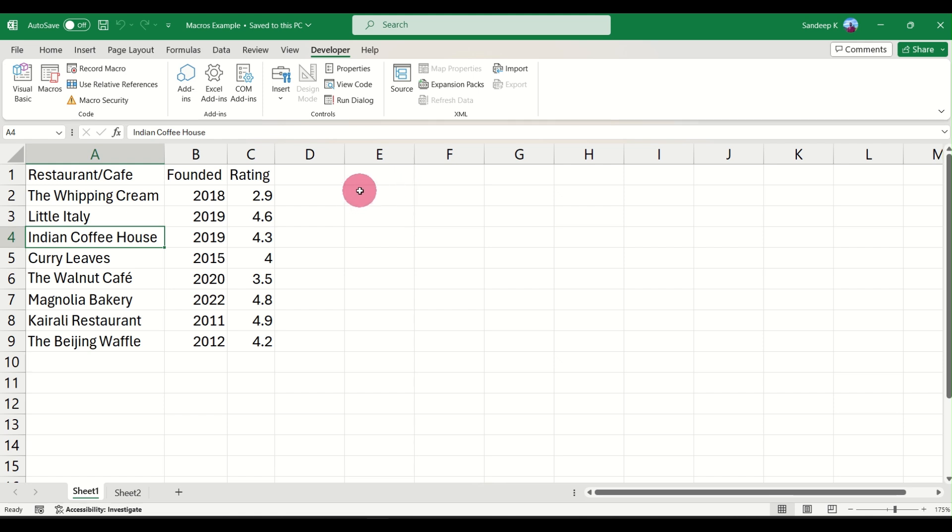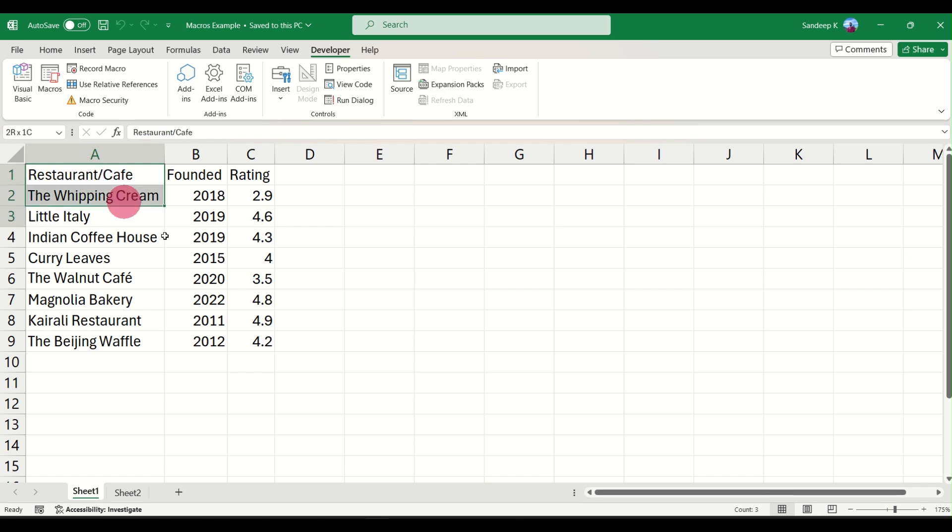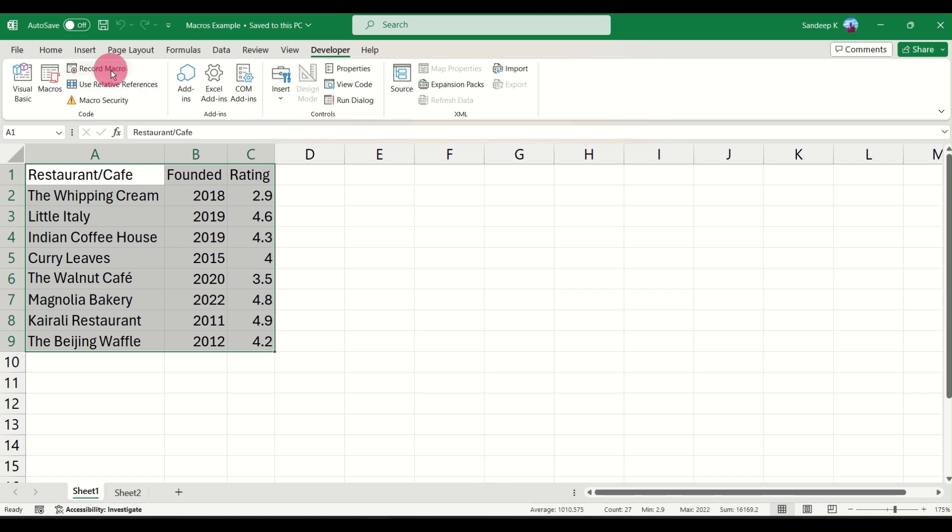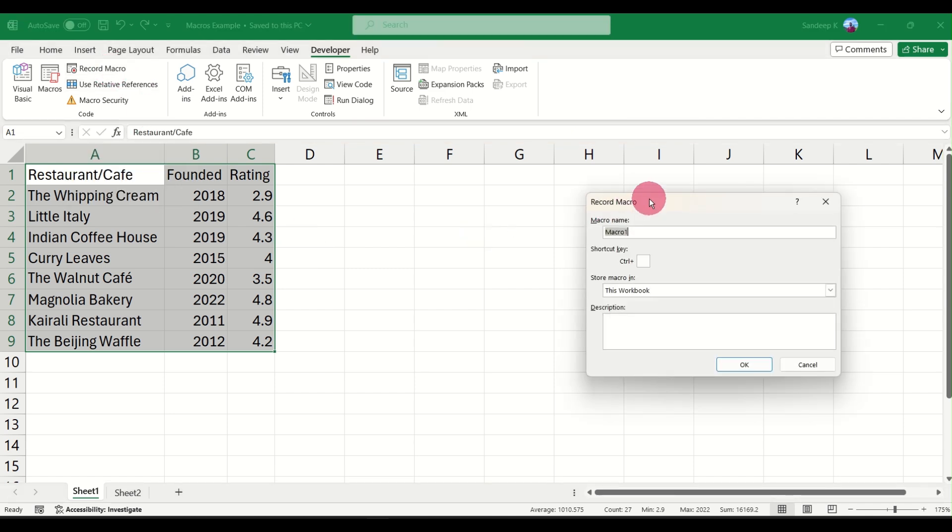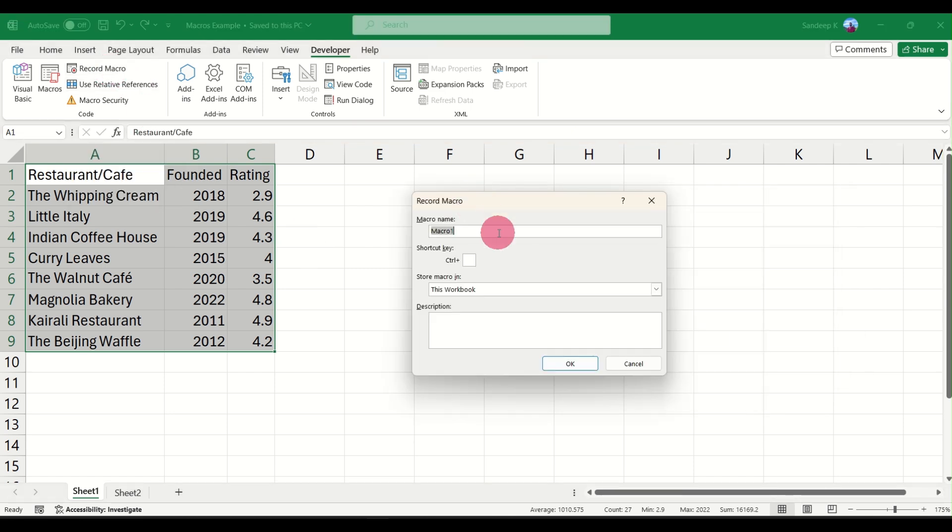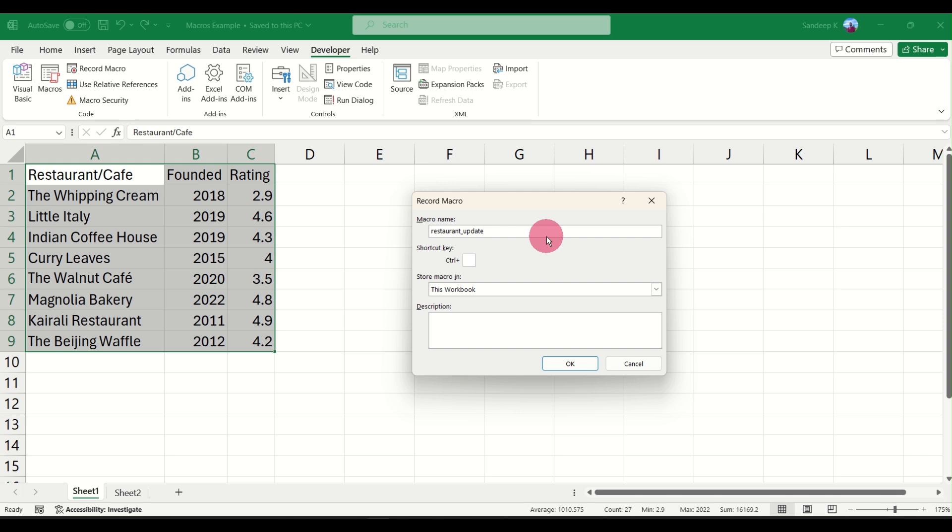Let's go ahead and try recording a macro first. What you have to do first is select the data, go ahead and click on Record Macro, and this will open up a dialog box where you can name your macro. Make sure there are no spaces when you name your macro. I'm going to name this as Restaurant_Update. You can name it any way you want to, just make sure it is convenient for you and you are able to remember it properly.